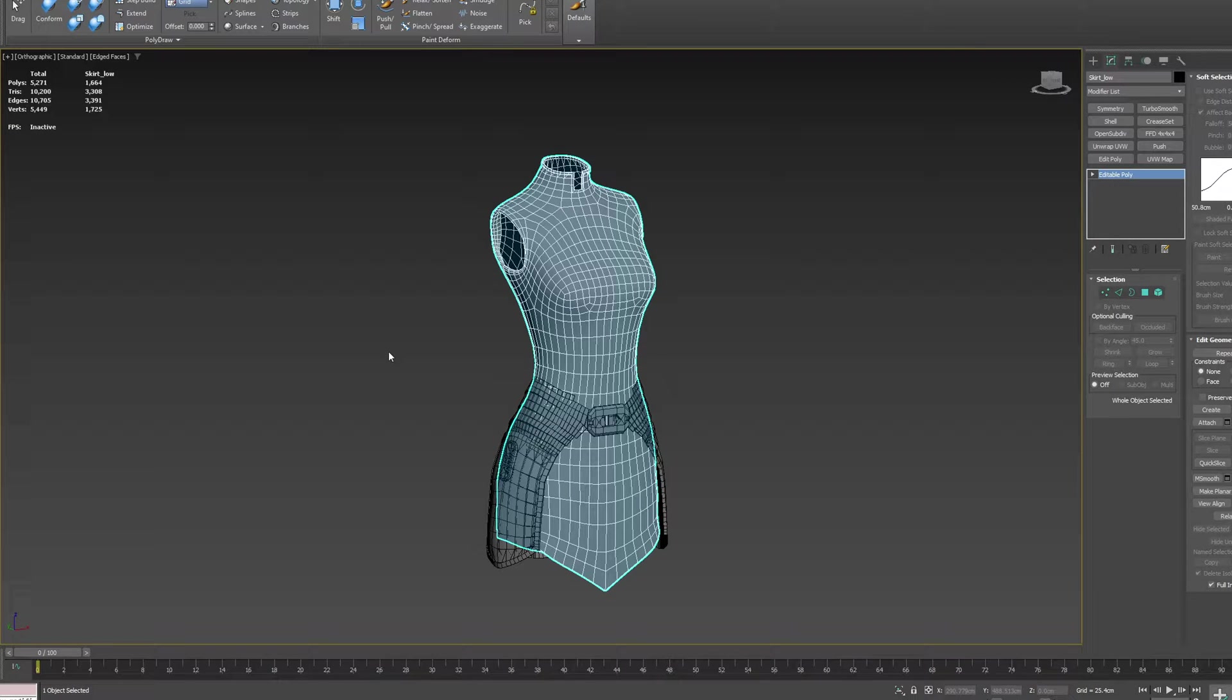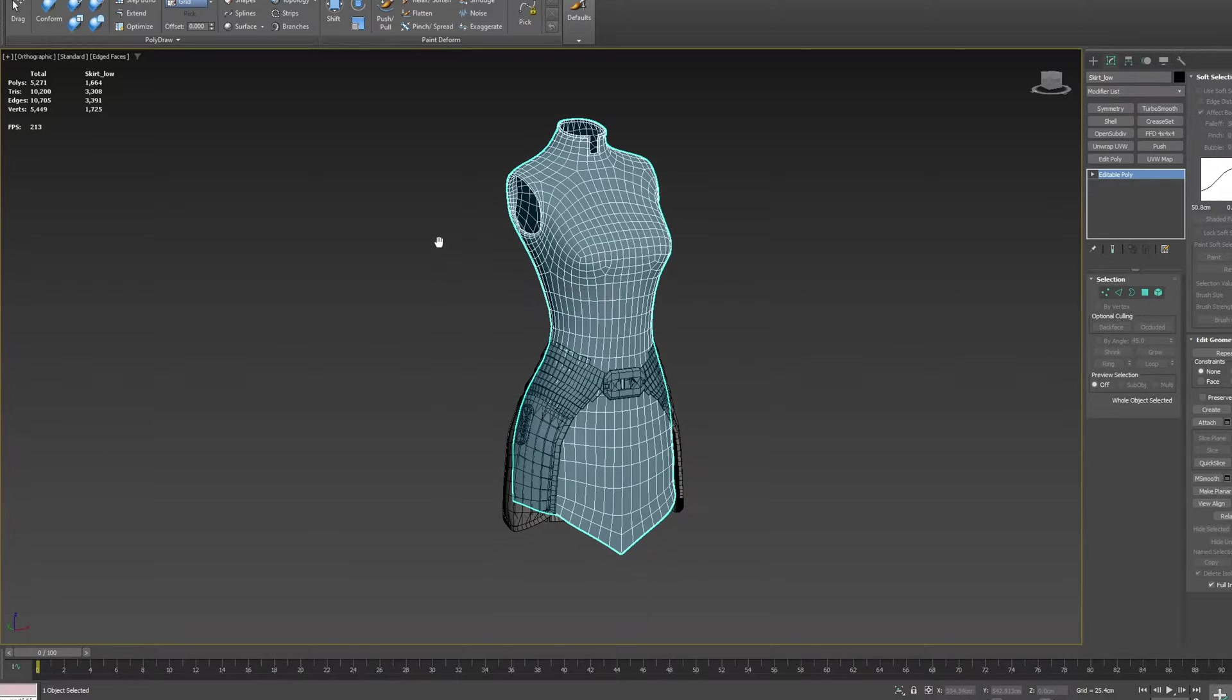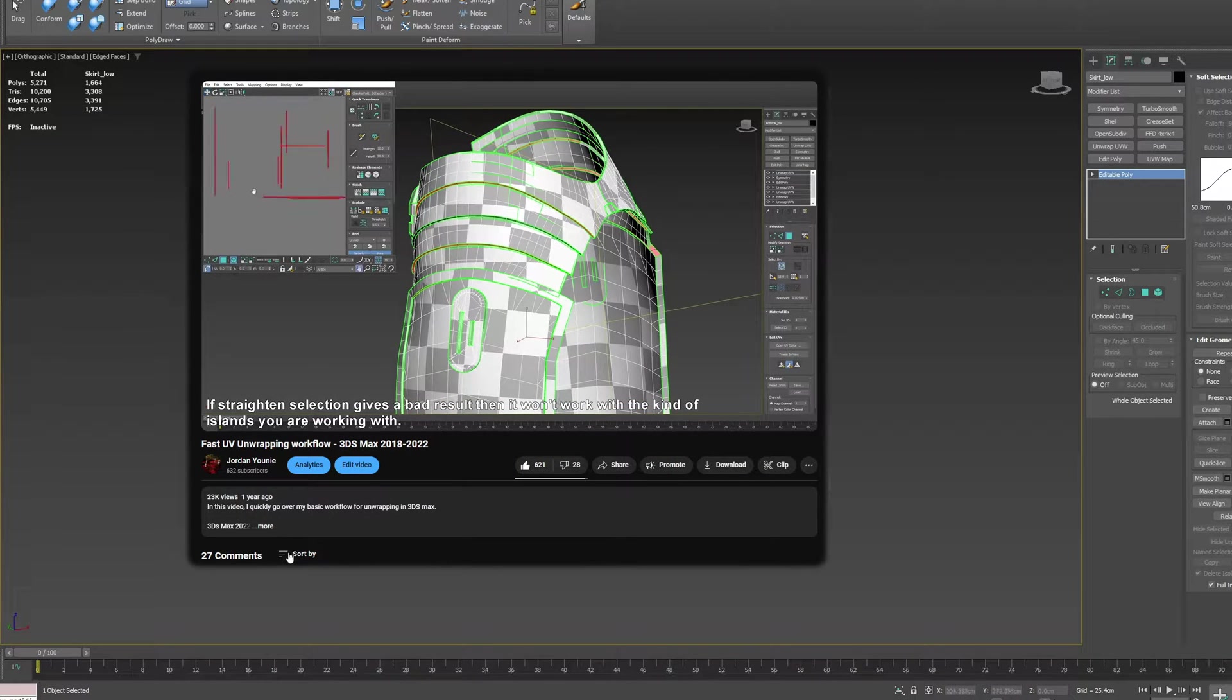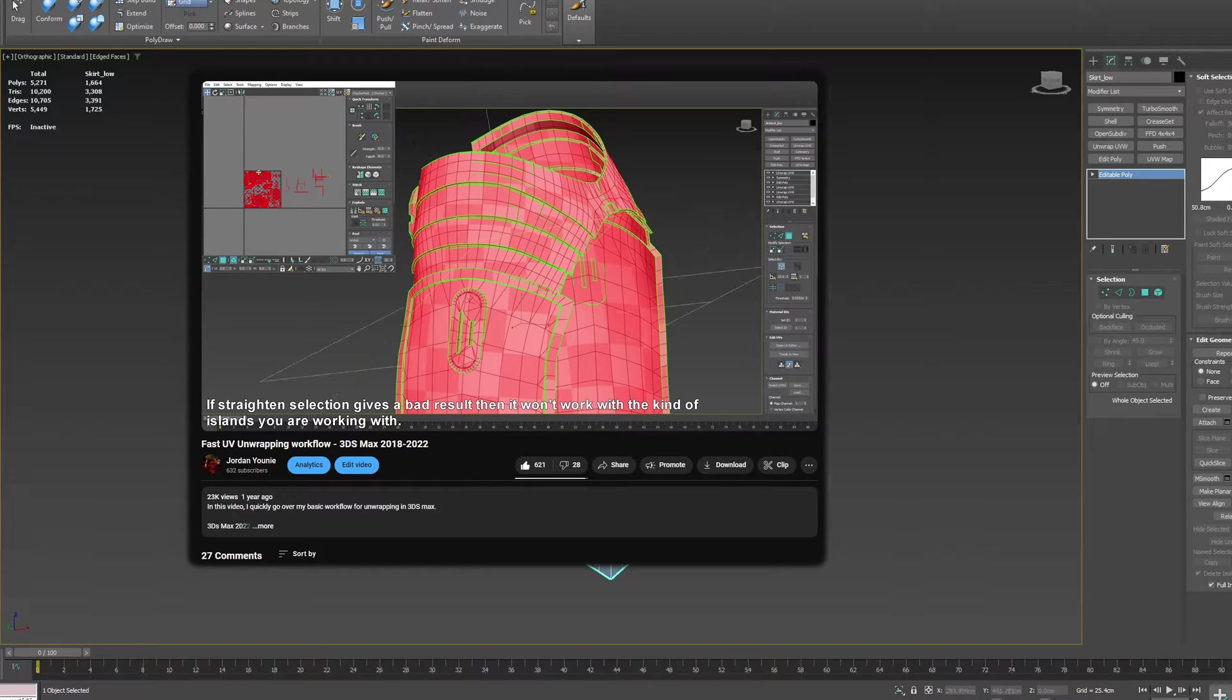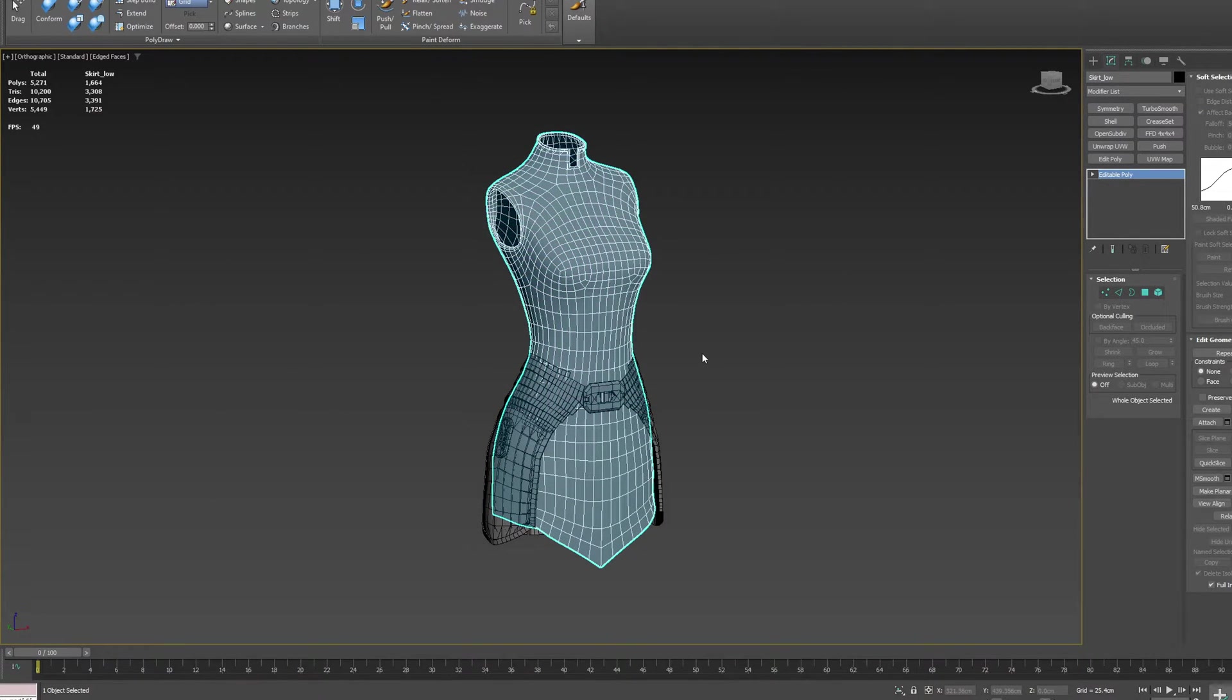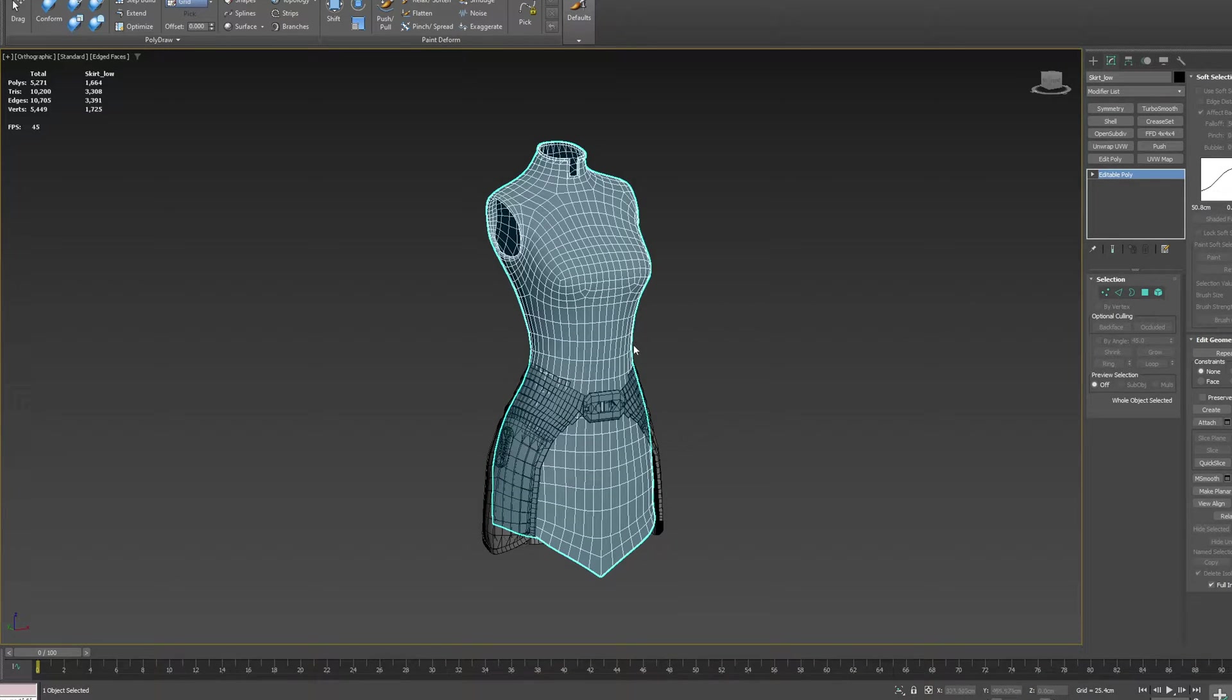After updating to 2023, I noticed some different behaviors while unwrapping. I have the same model that I used in my previous tutorial on how to unwrap really quickly. I'll link that video below because it's still very useful and the same technique, but there are a few things that have changed.